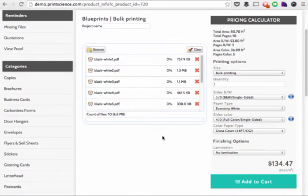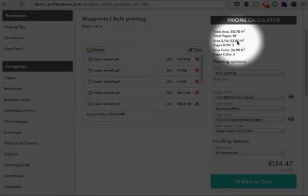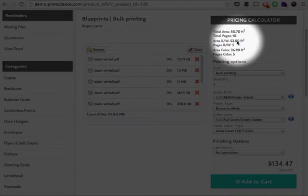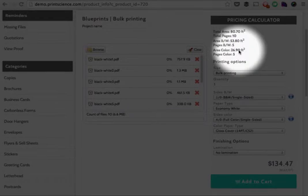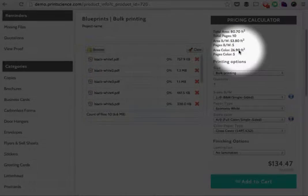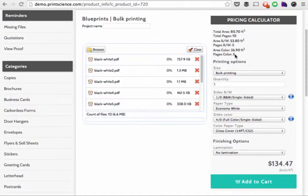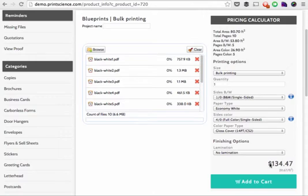Once all of the files have been analyzed, the system adds together the area of all the black and white pages and the area of all the color pages. Finally, based on different per square foot or per square meter prices that you have set for the black and white portion and the color portion of the printing, the system calculates a total price for printing all of the files that have been uploaded.